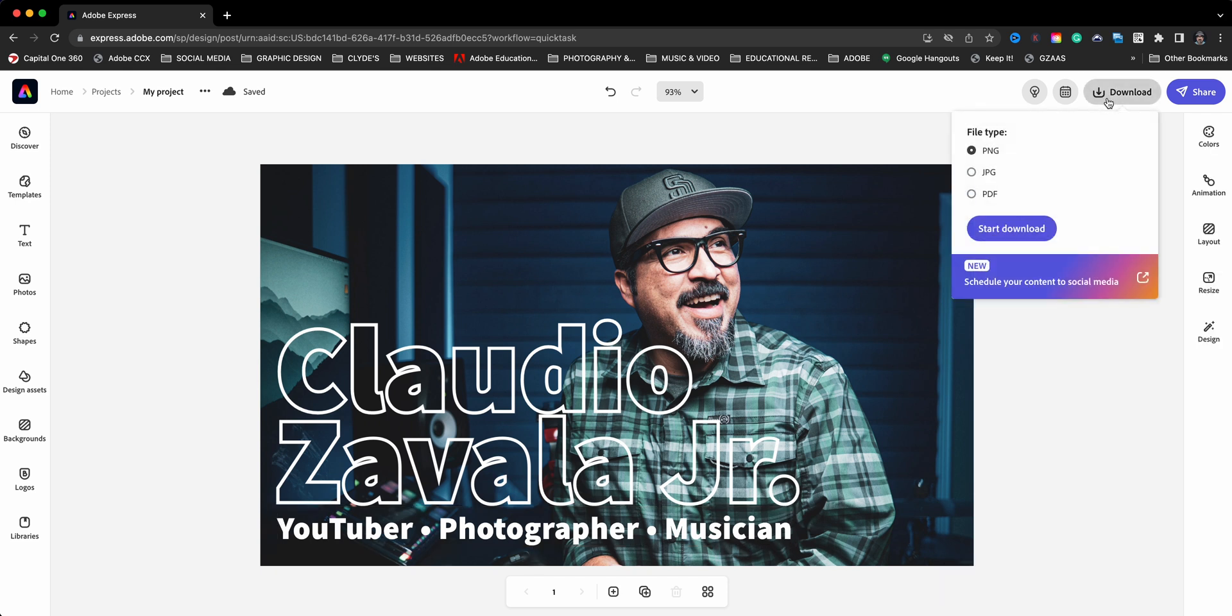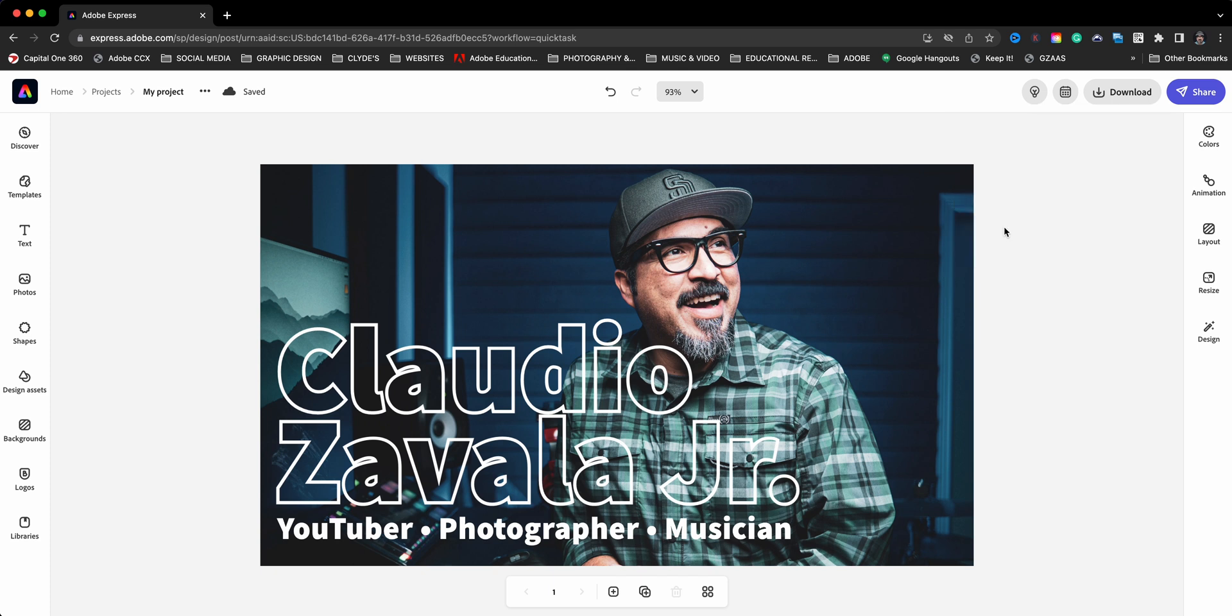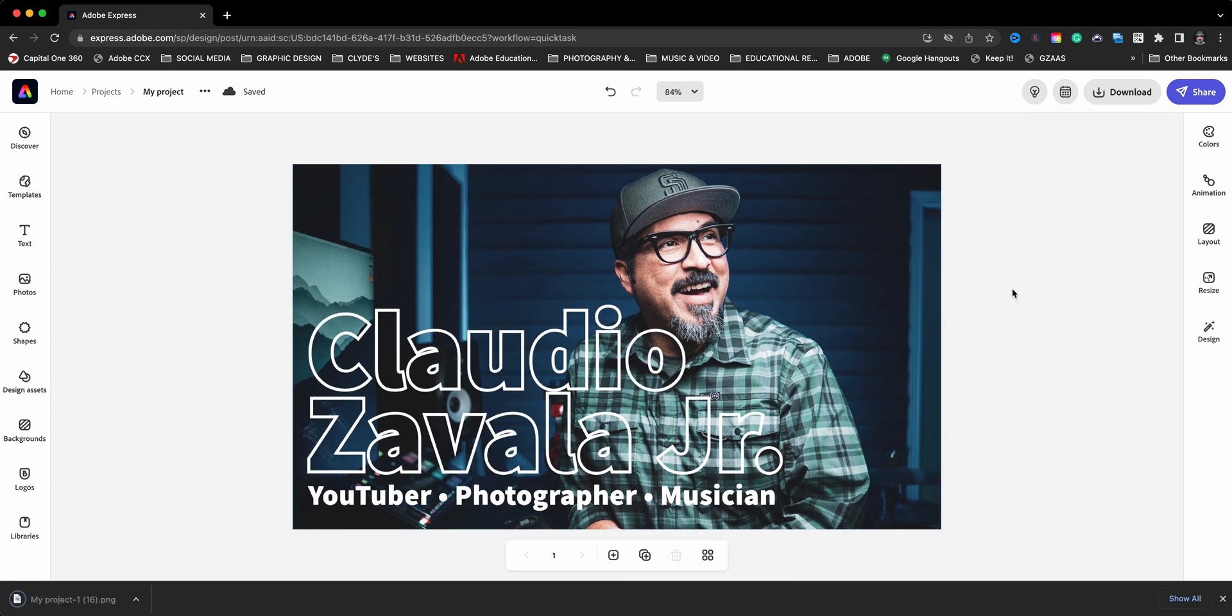Don't forget you want to download. I prefer PNG. That's just my preferred format and I'm ready to share.